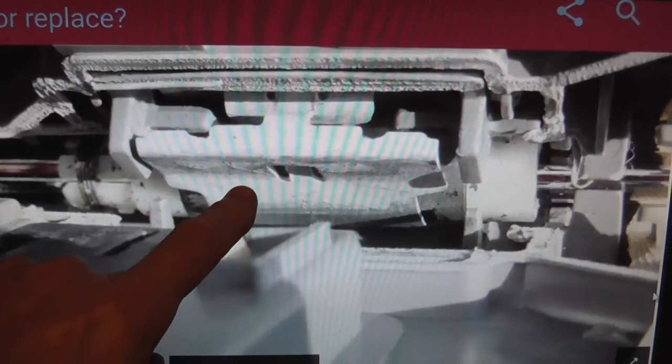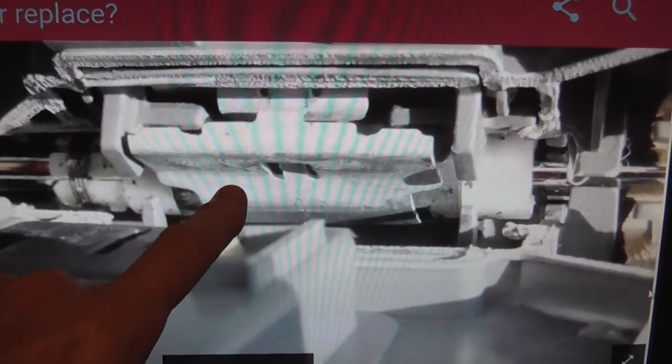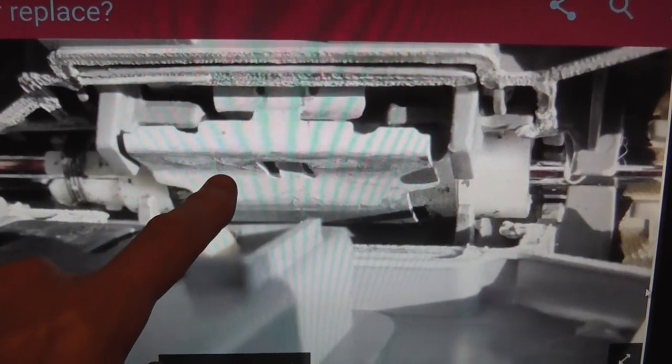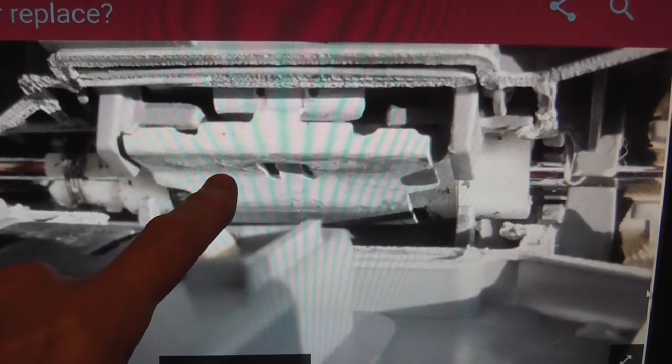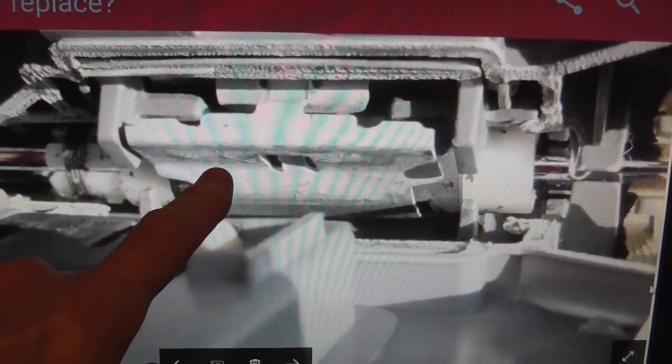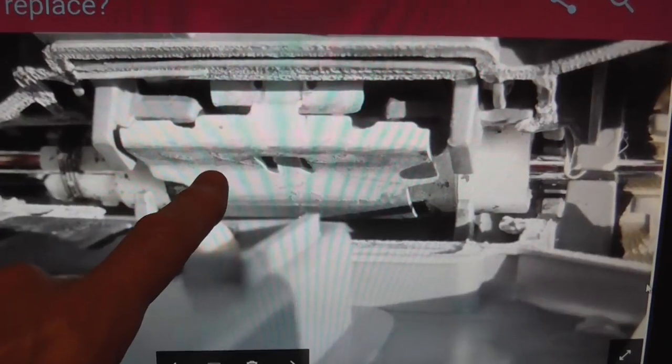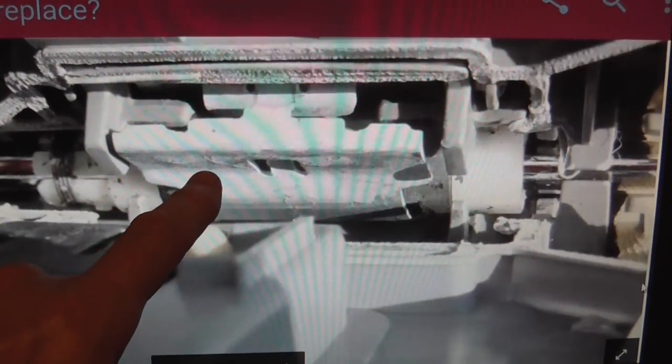This catch right here is actually what holds the visor in place when you move it and keeps it from sagging.